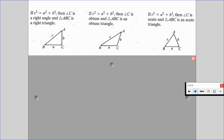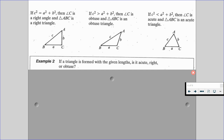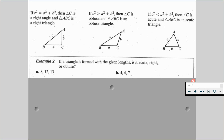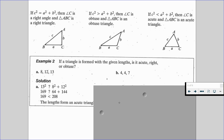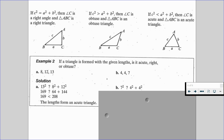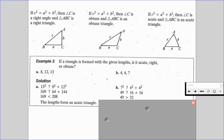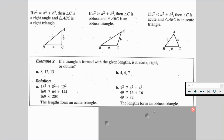In Example 2, we are asked: if a triangle is formed with the given lengths, is it acute, right, or obtuse? For A, we have 8, 12, and 13; for B, we have 4, 4, and 7. The potential hypotenuse for A is 13 and for B is 7. For A, comparing 13 squared to 8 squared plus 12 squared gives 169 less than 208, so since c squared is less than the sum of the other two squares, the lengths form an acute triangle. For B, comparing 7 squared to 4 squared plus 4 squared gives 49 greater than 32, so since c squared is greater, the lengths form an obtuse triangle.